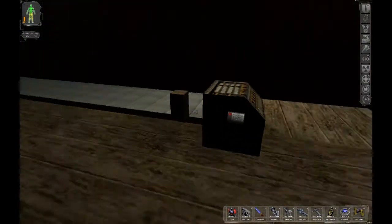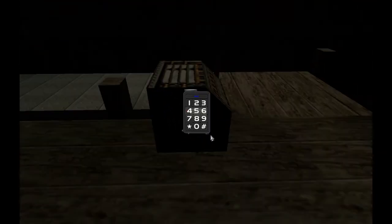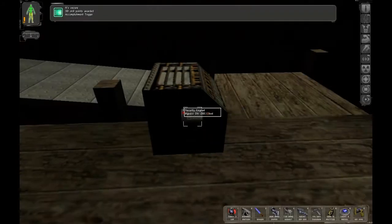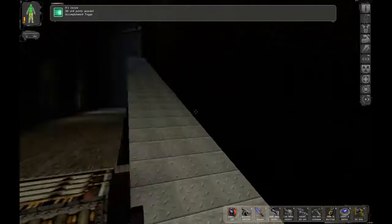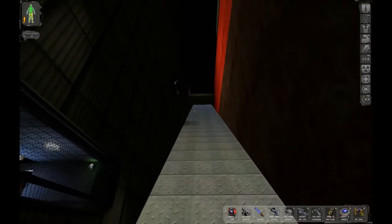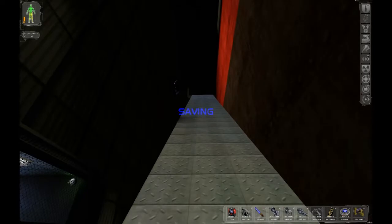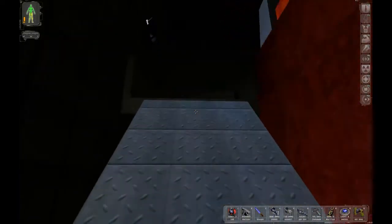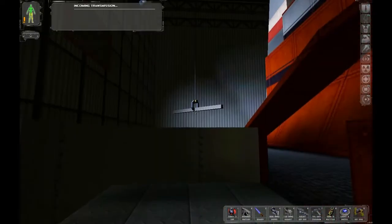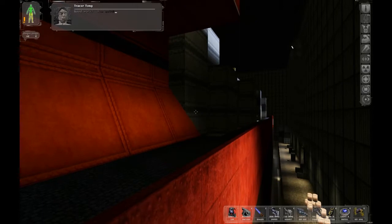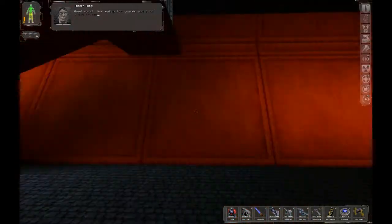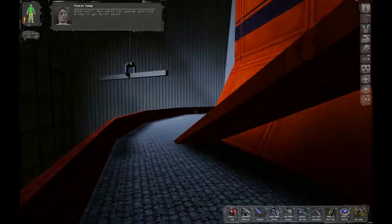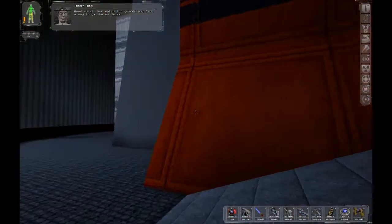Okay, I'll forego that bonus then. Nice! It's a pretty hefty ramp. Good work. Now watch for guards and find a way to get below decks.